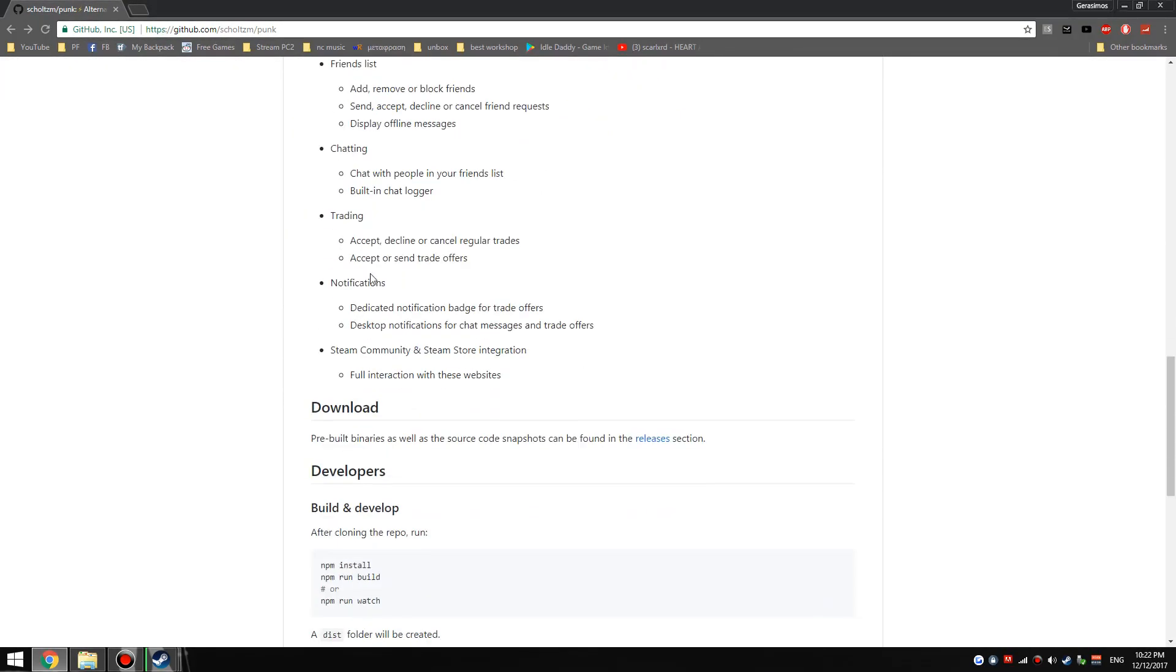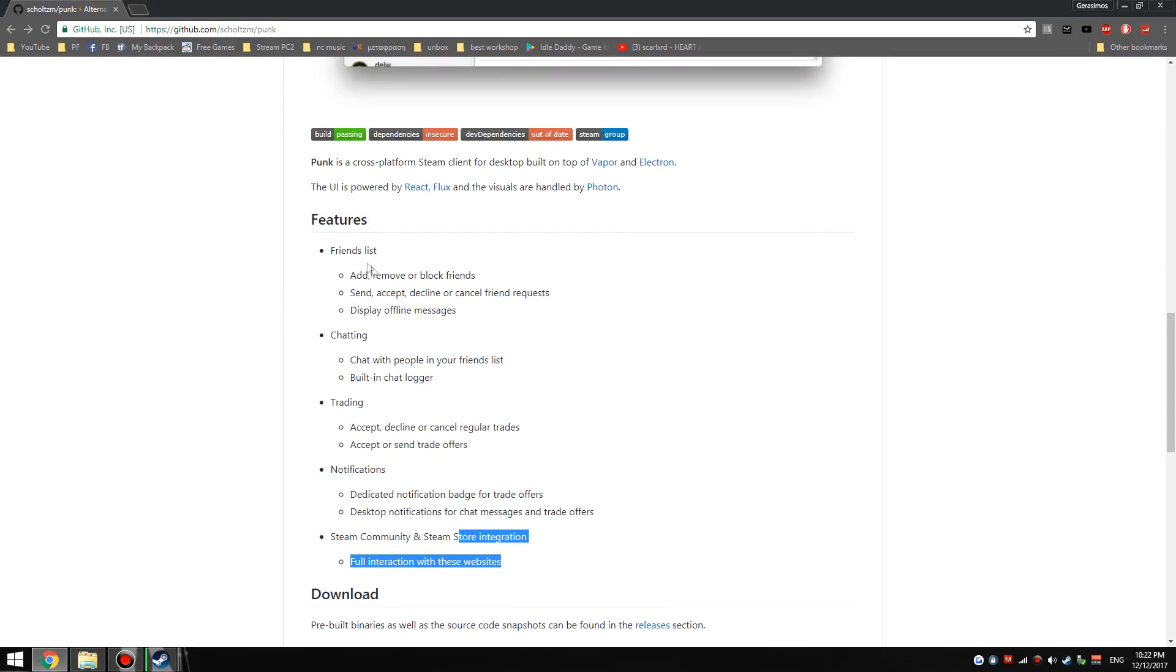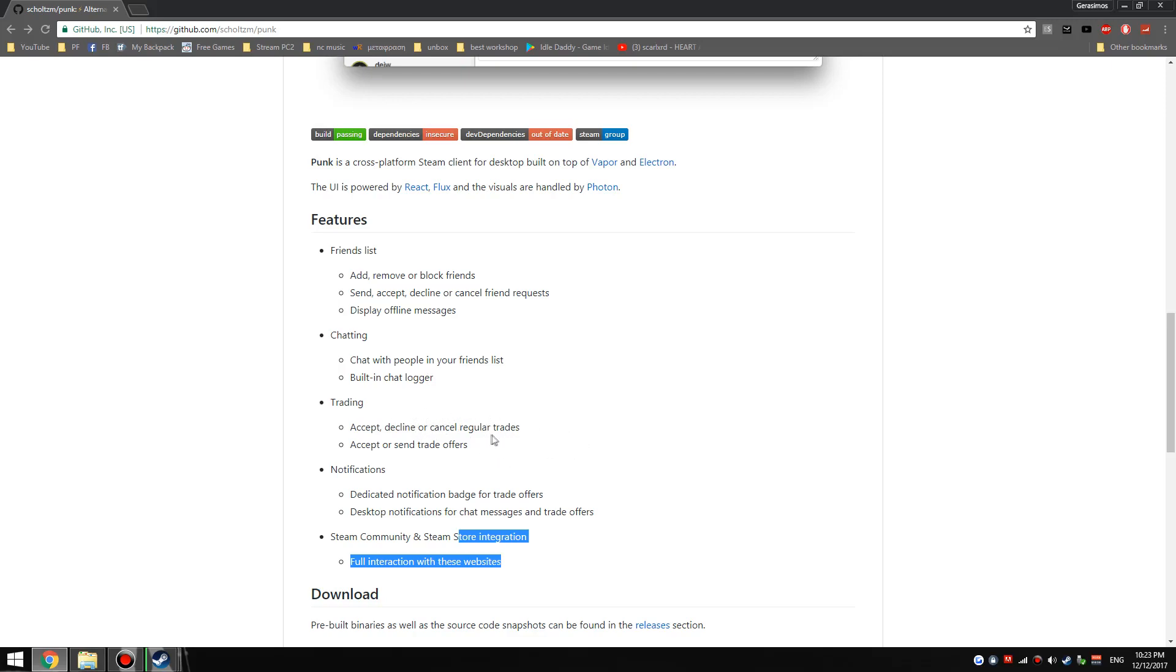But as you guys can see, here's what it does: you can add, remove, or block friends, send and do everything with friend requests, display offline messages, chat with people. It even notifies you when you get chat messages. You can accept and decline and do all of that with trades and trade offers, and you have dedicated buttons for specific things.